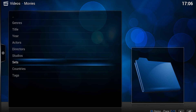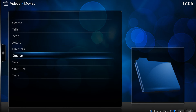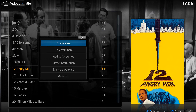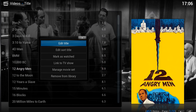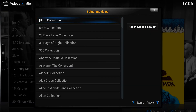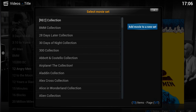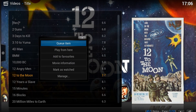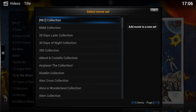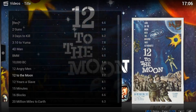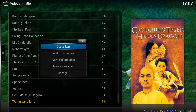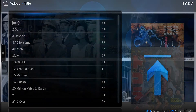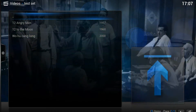Now let's look at how we create our very own set. Go to the Movies menu, find something you want to put in a set, bring up the context menu, and choose 'Manage Movie Set,' then 'Add movie to a new set.' I'm going to call this 'test set.' I'll add a second movie the same way — Manage, Manage Movie Set, select 'test set.' Then I'll add one more to the test set as well.